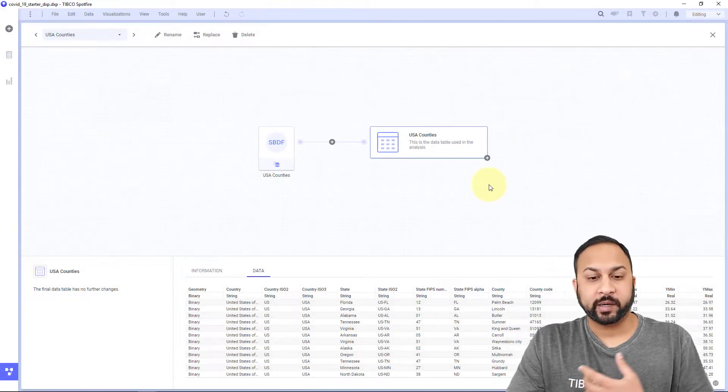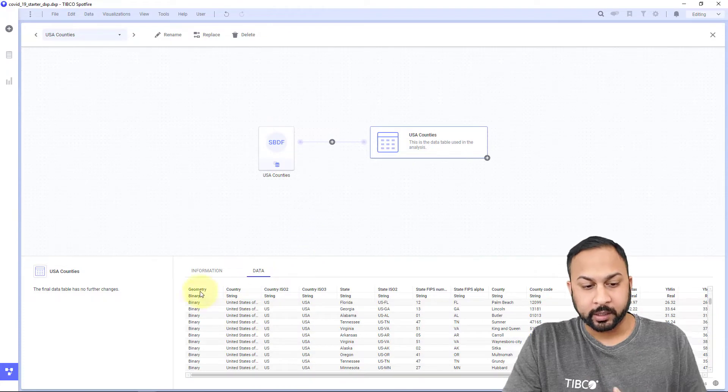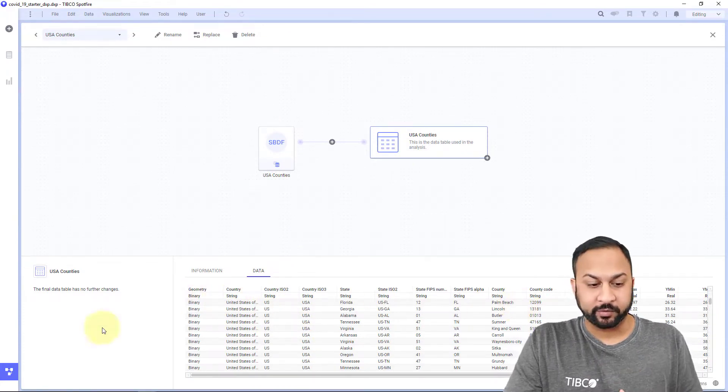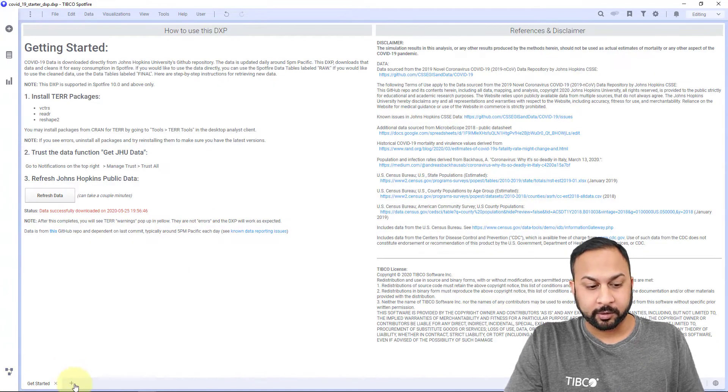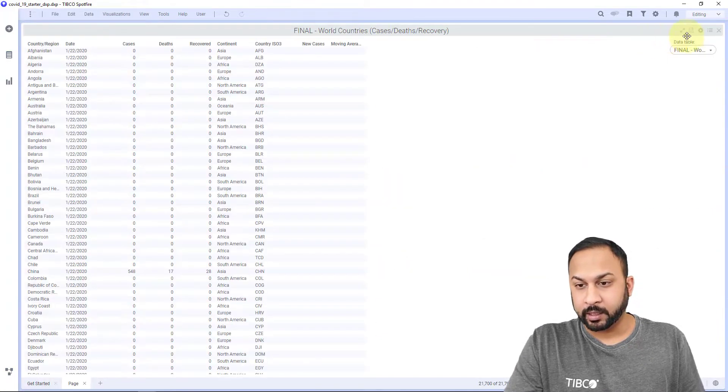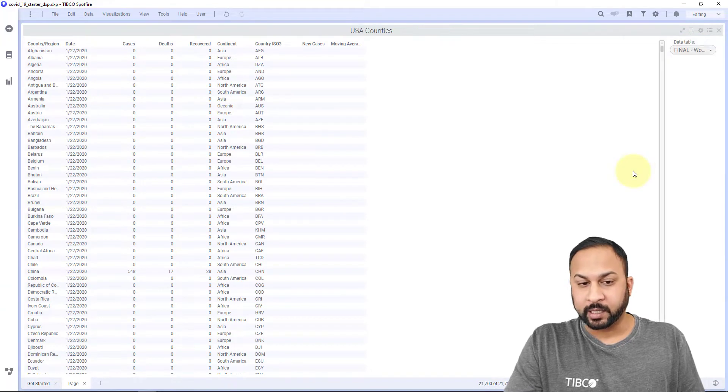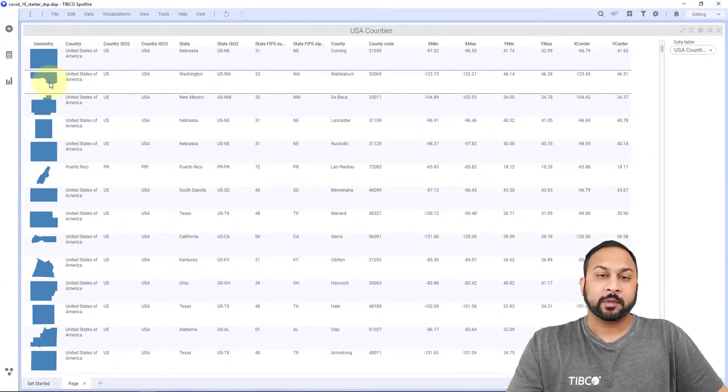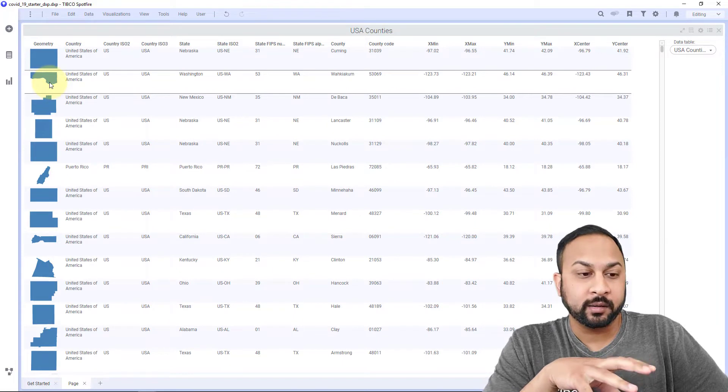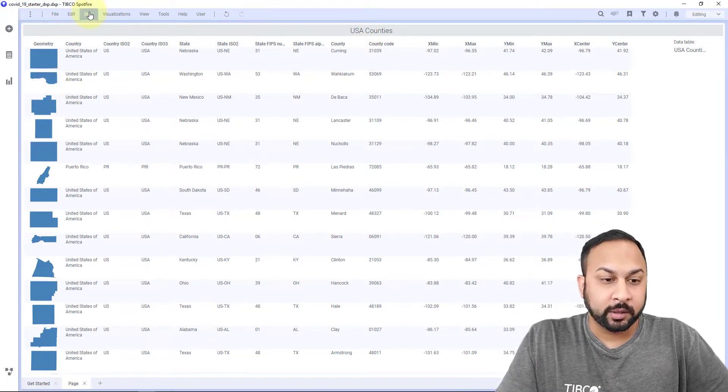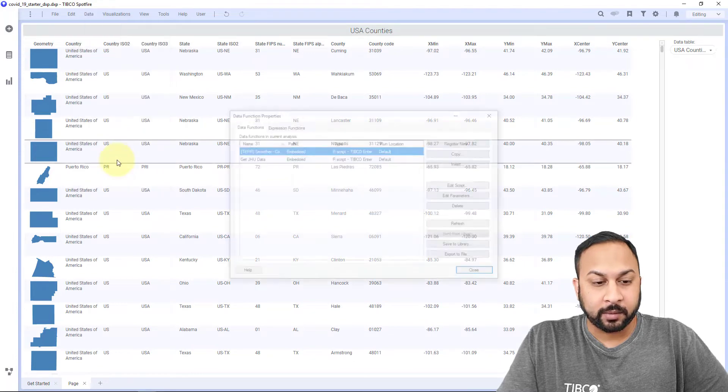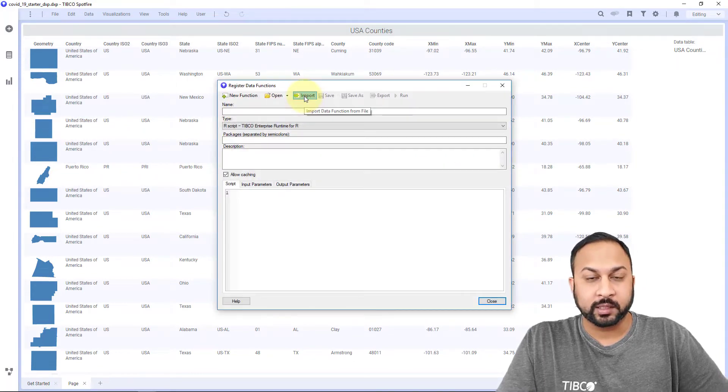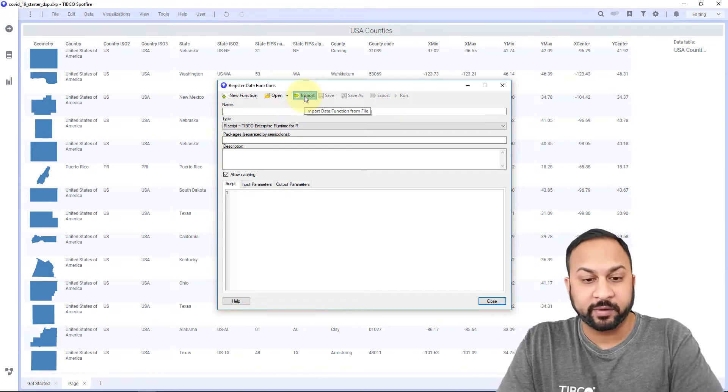Now back in Spotfire, this data table is loaded and you can see it says geometry here and it has all this U.S. county information. So this data table, let's take a look at this. I'm going to go to table here. I'll grab this U.S. county as I just pulled in. And so you can see these geometries and I'm going to calculate the area for these polygon geometries. I'm going to data and data function properties and I'm going to register a new data function and I'm going to import this from that area polygons data function.